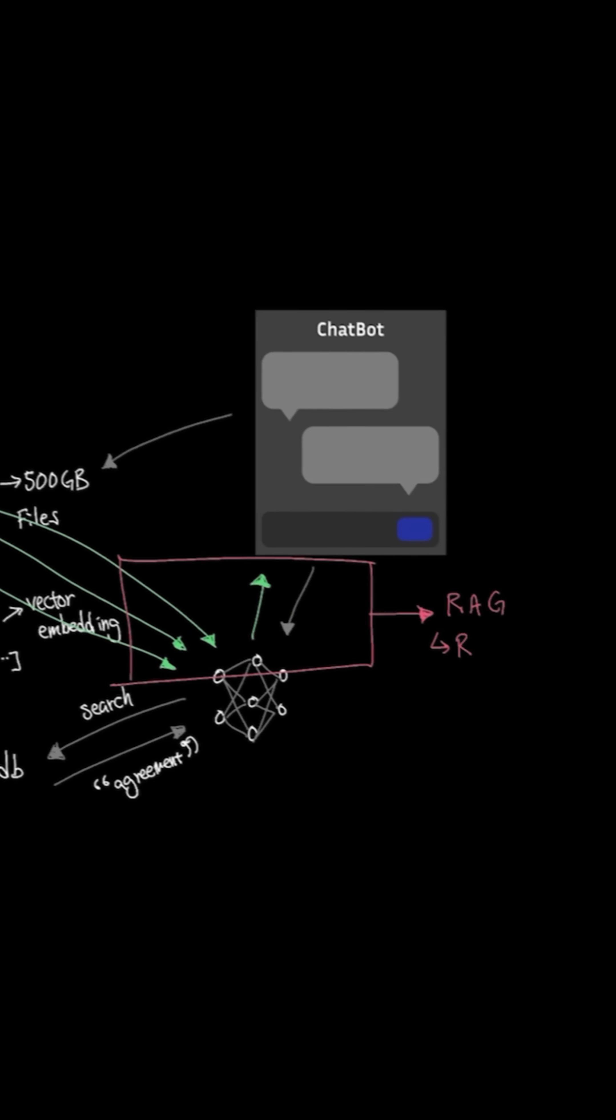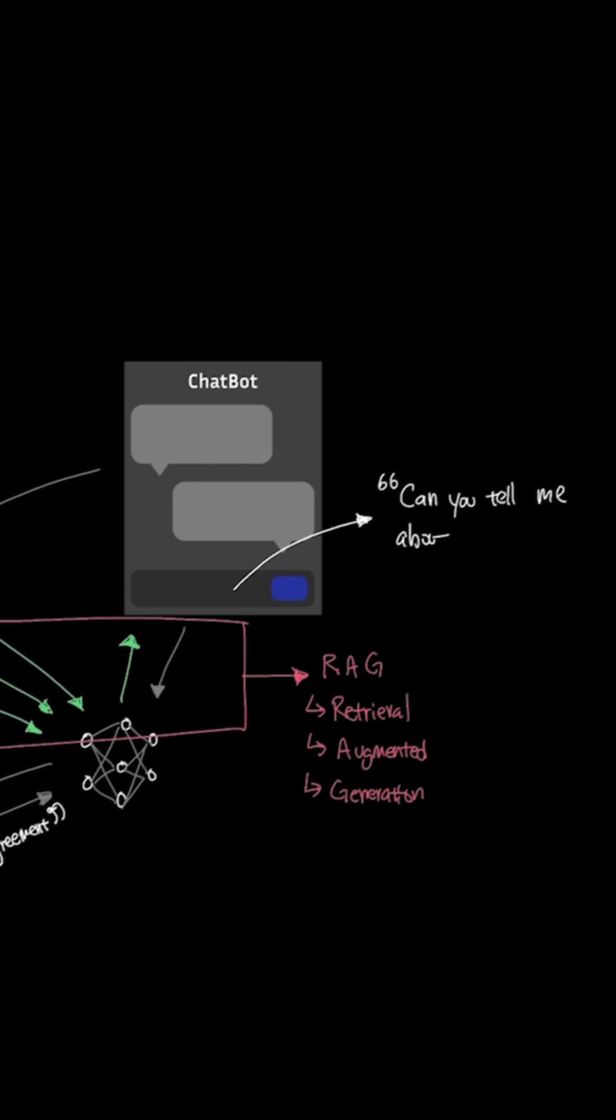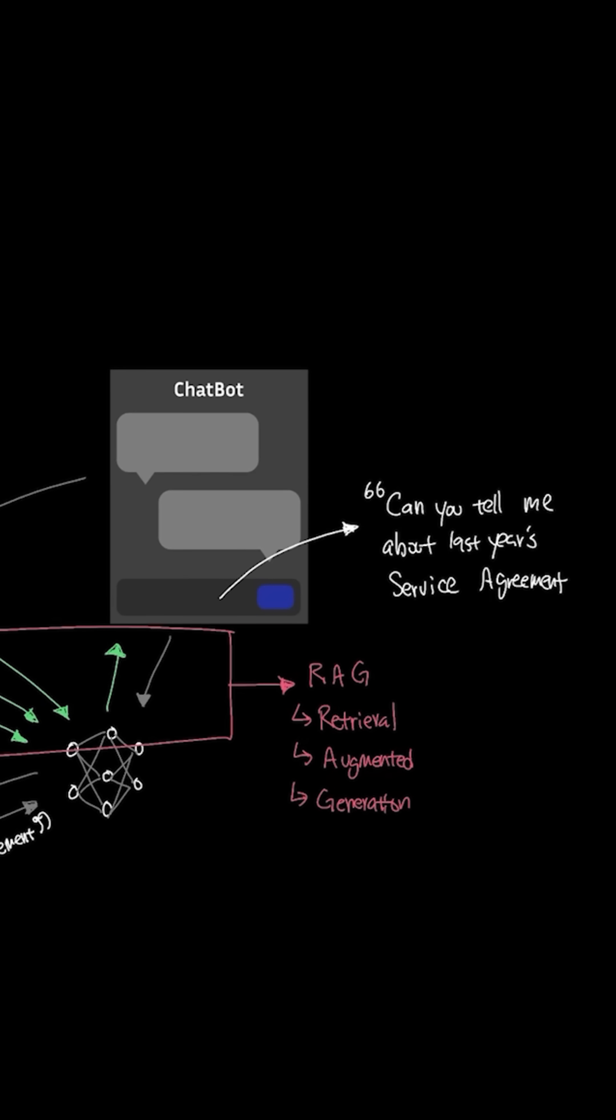Let's say one of the use cases for the company to use the AI assistant was to ask questions like, can you tell me about last year's service agreement with KodeKloud?